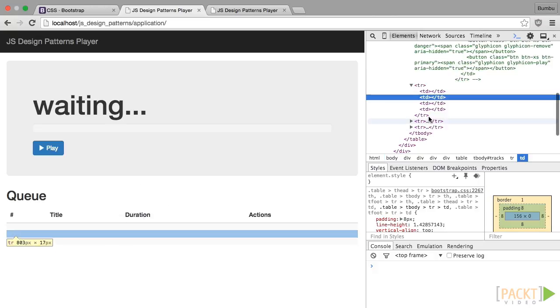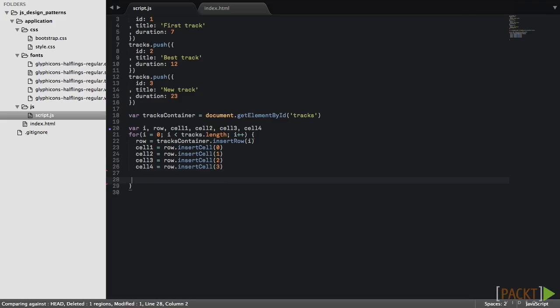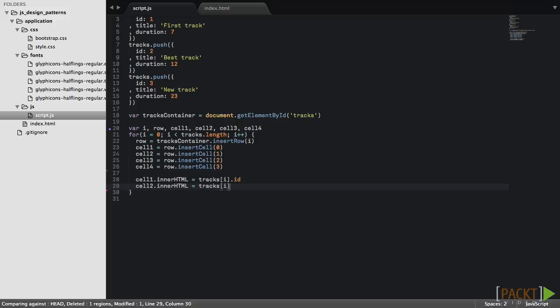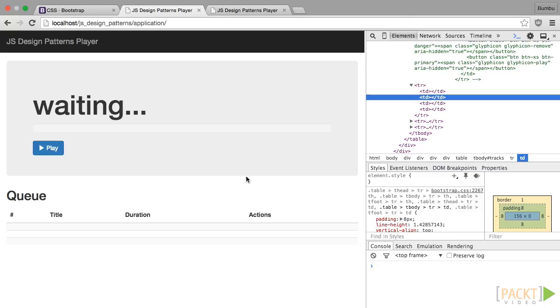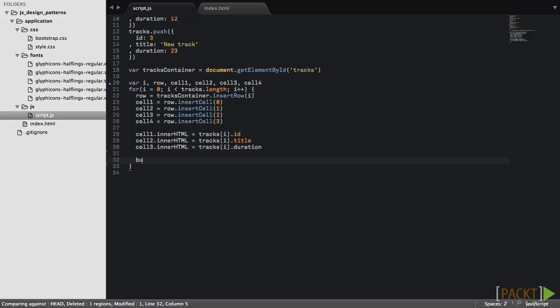Let's fill these cells. First cell will contain the ID, second will contain track title and third will display track duration. Our queue is almost complete. Last thing left is to add track buttons.